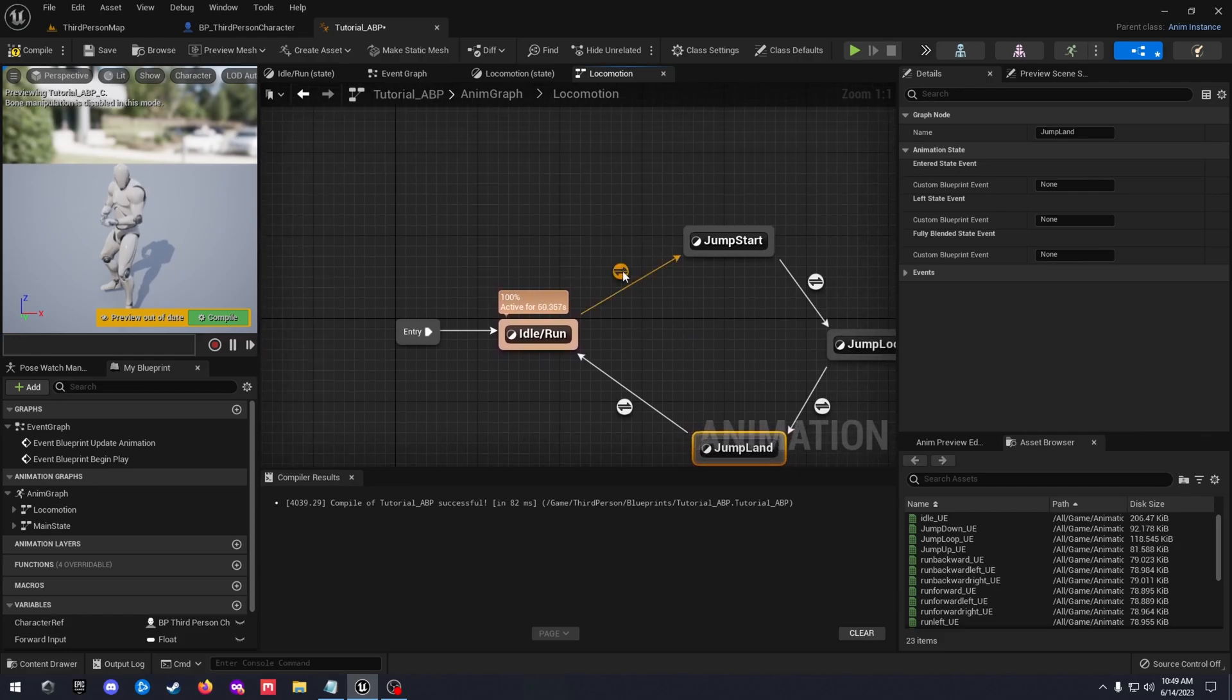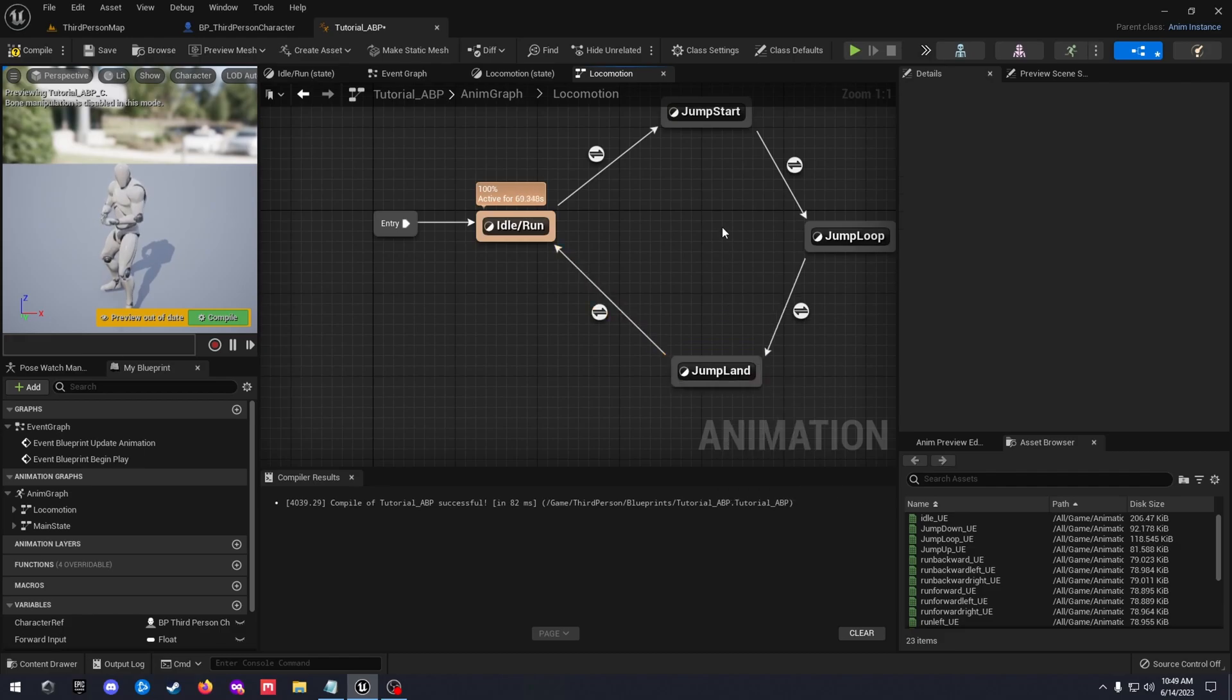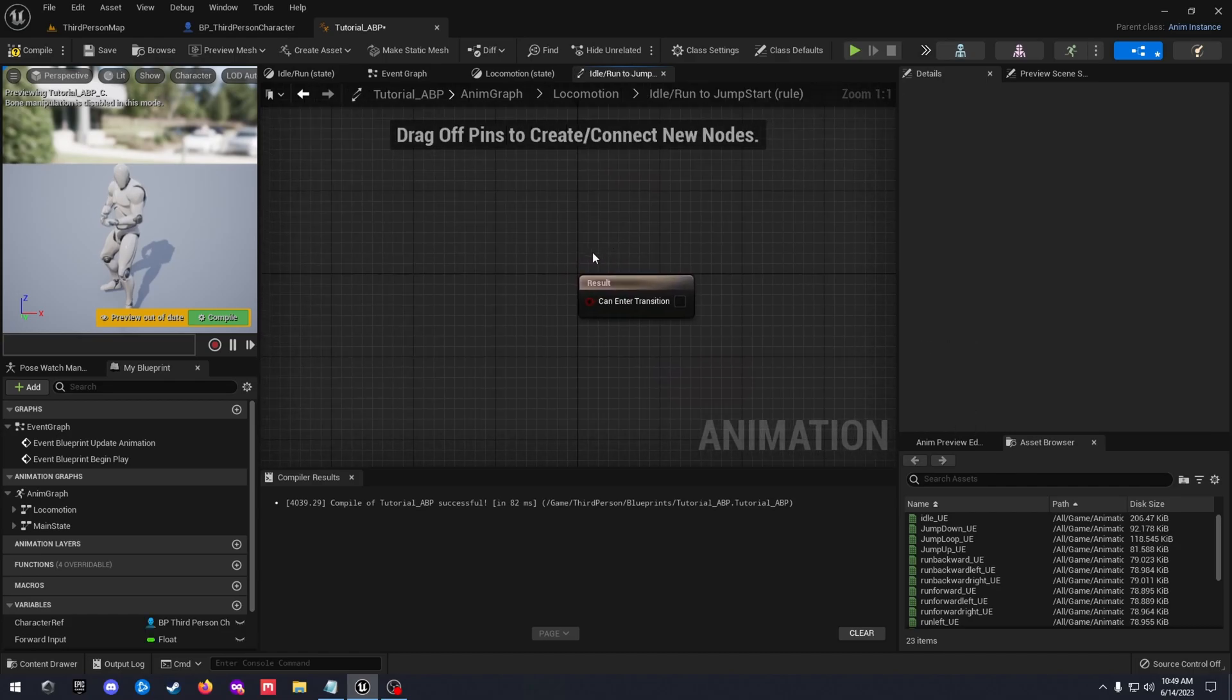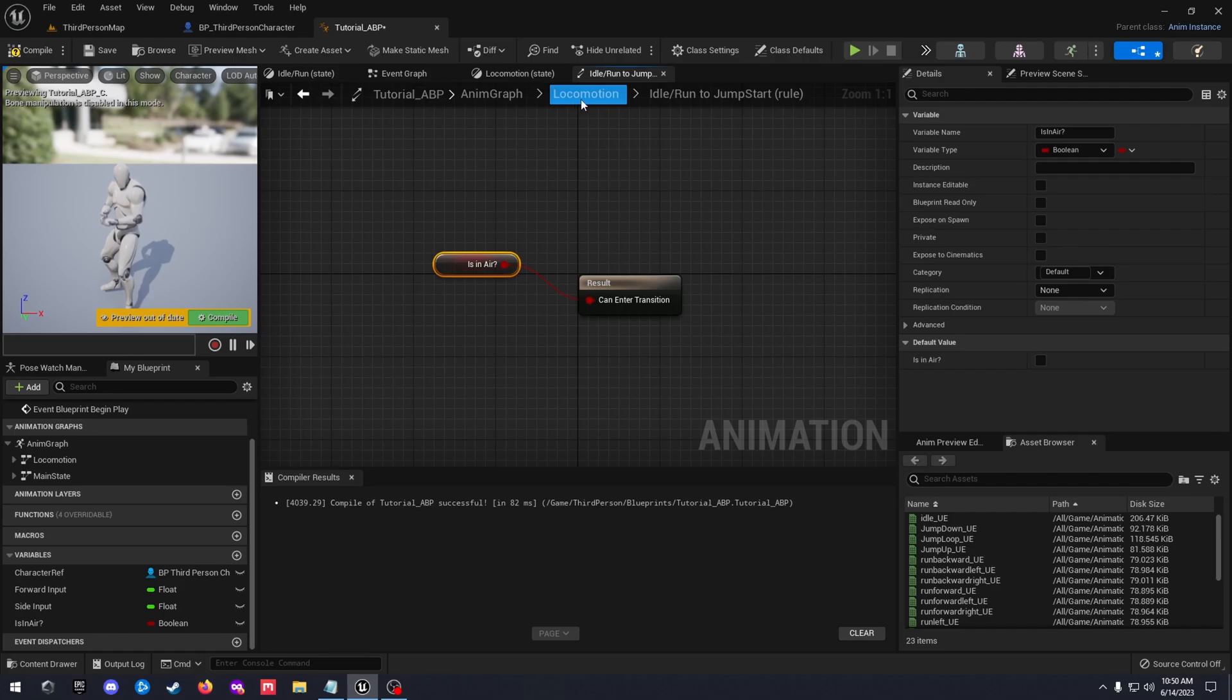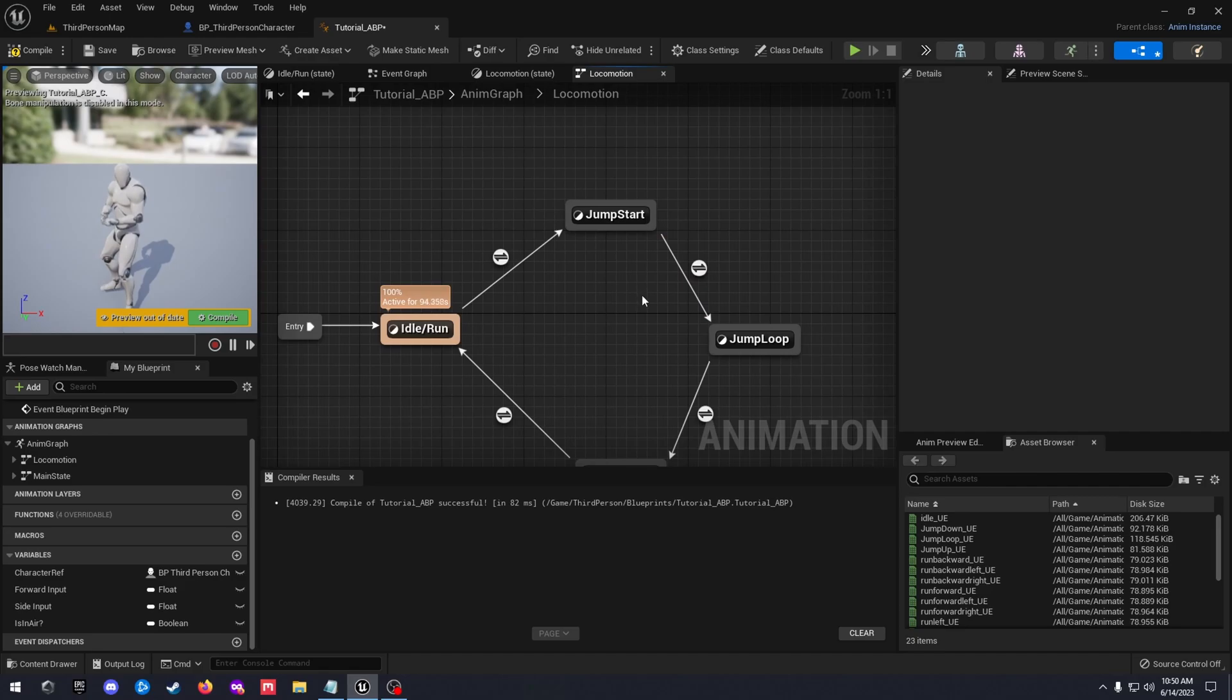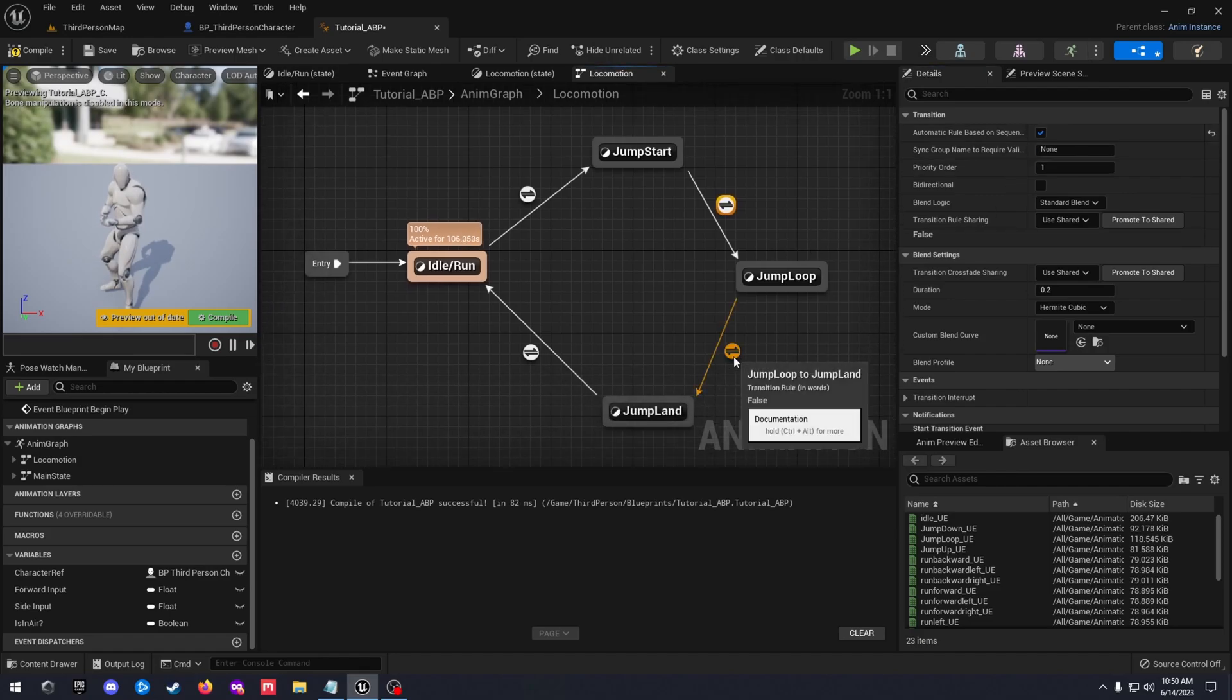We'll go ahead and set up our transitions real quick. We haven't imported the animations yet. I wanted to get this all set up first so that we're ready to go as far as the animation blueprint being set up and we just have to plug in our animations at that point. So from the idle to the jump start, we're going to grab that is in air variable that we created, and go ahead and go back to your locomotion. Then jump start to loop, just click on transition there, and then we're going to automatic rule based on sequence.